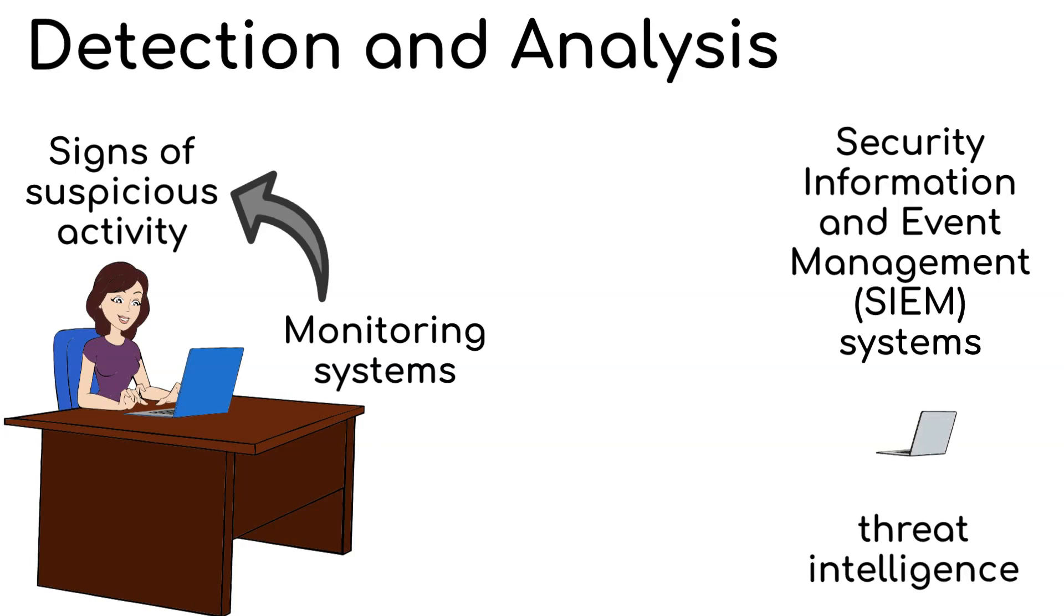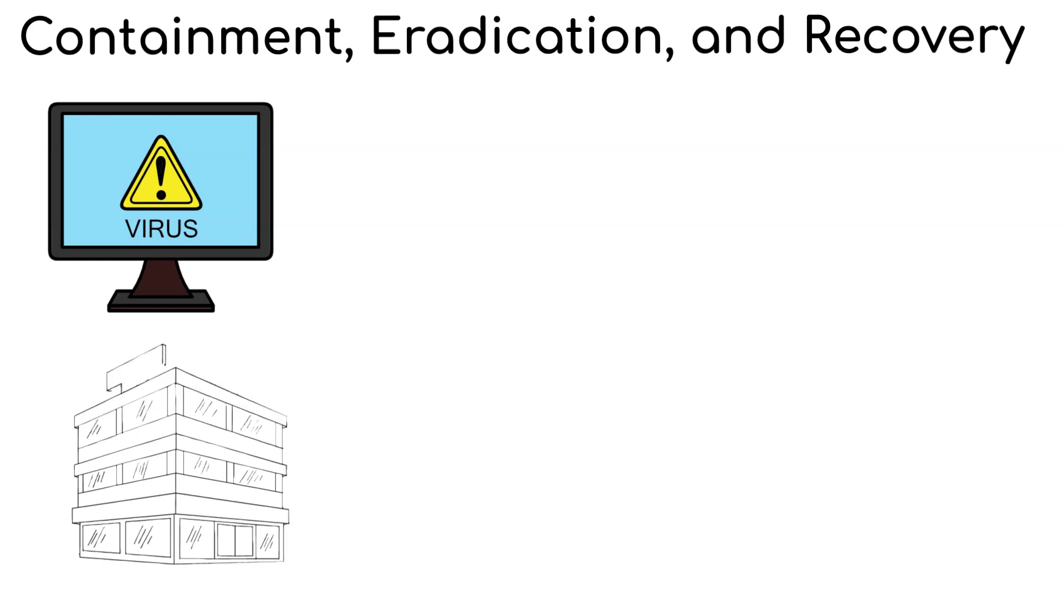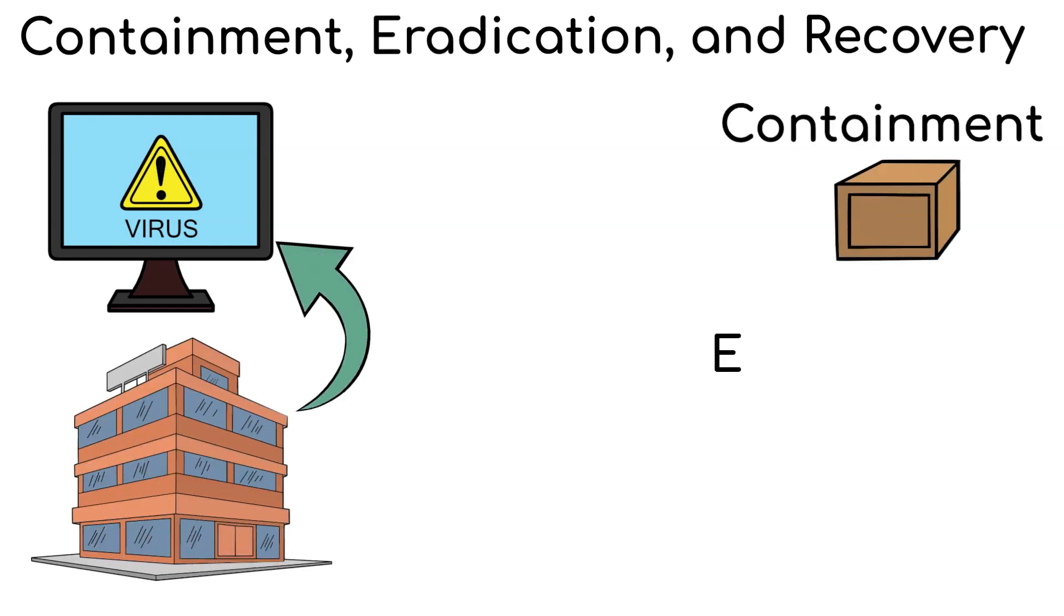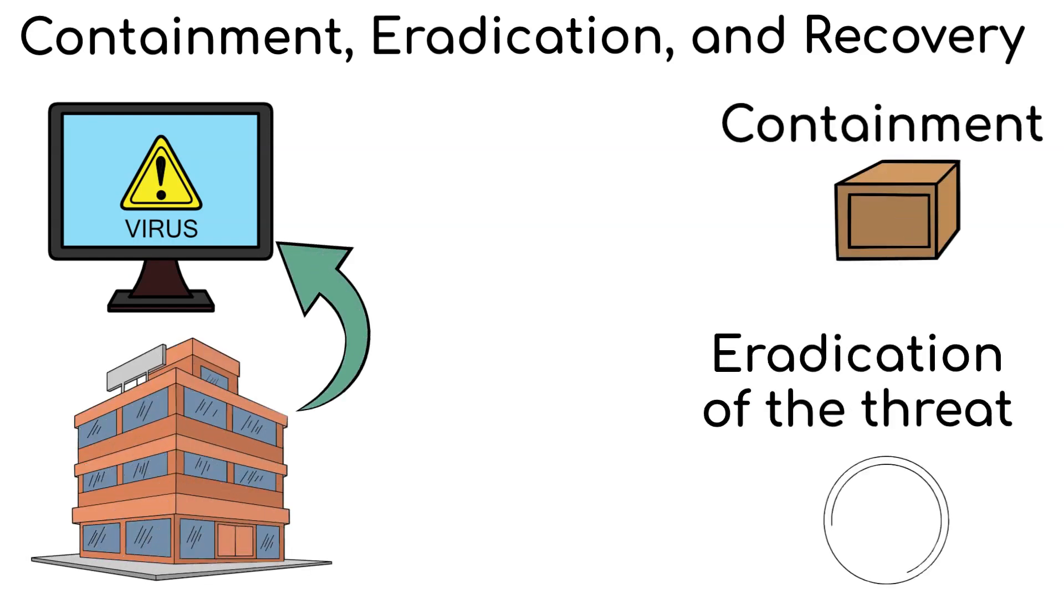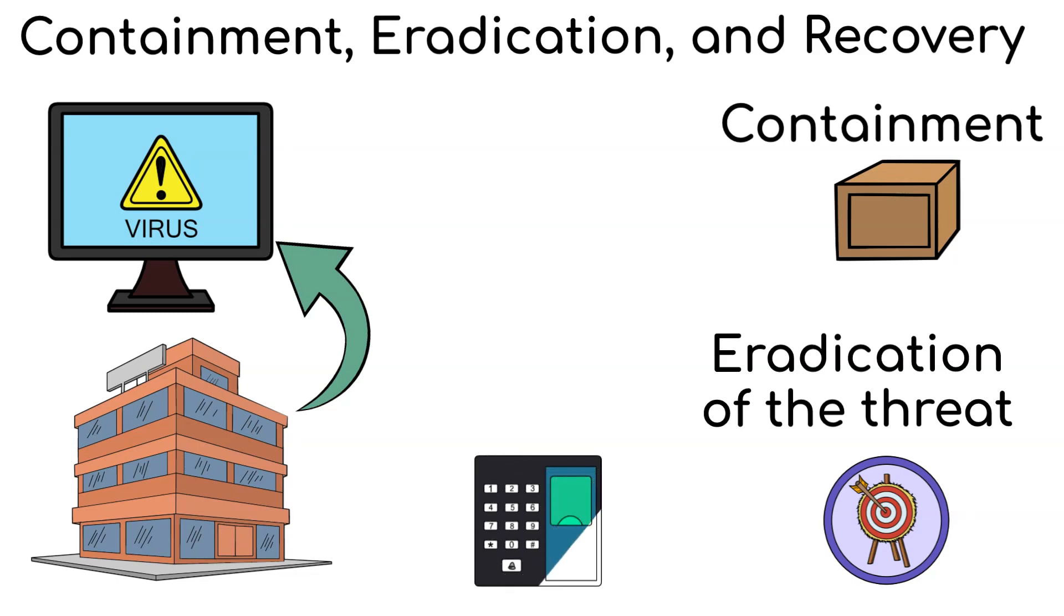As for step three, containment, eradication, and recovery. When an incident is detected, organizations must respond promptly. This includes containment, eradication of the threat, and ensuring the affected systems and services are restored to their normal state.